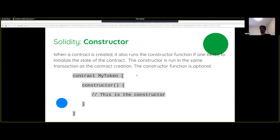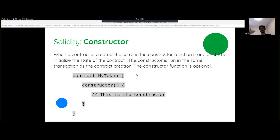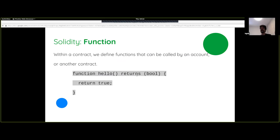The next thing is that we have a constructor, which is run when the smart contract is created. When a smart contract is deployed, it immediately executes this special function called the constructor and whatever you do in that constructor will set the initial state — all done in the same transaction as the deployment. If you want to do anything on the smart contract, you need to call a function. This is a very simple function which returns a boolean value, but later on we'll see some functions that do something more useful.